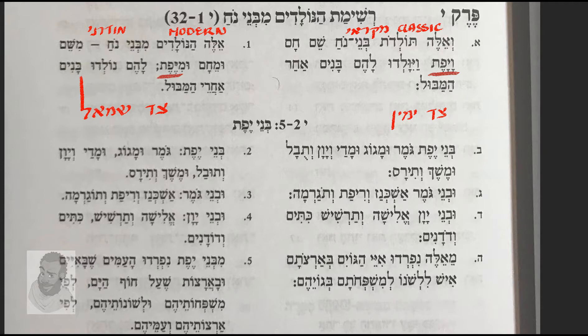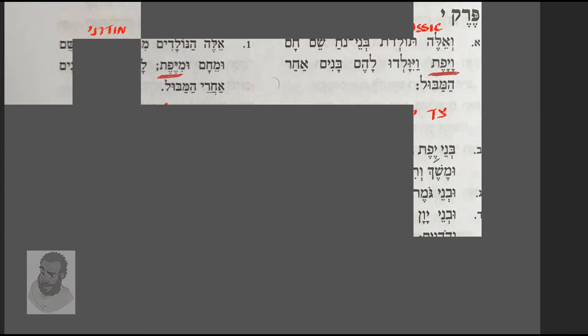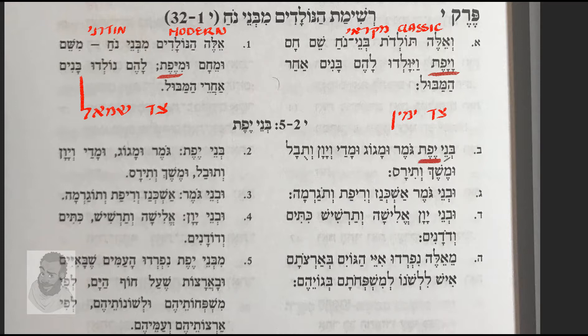You can also see here where it says Bne Yefeth. You see Bne Yefeth and you see Bne Yefeth. So Yefeth, Yefeth, Yefeth — Yefeth, Yefeth. Okay.